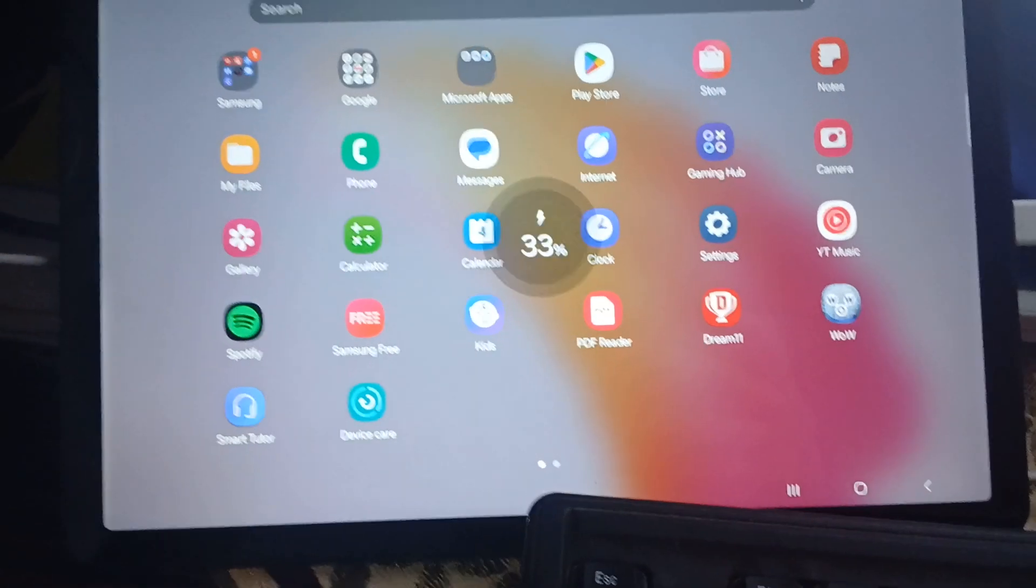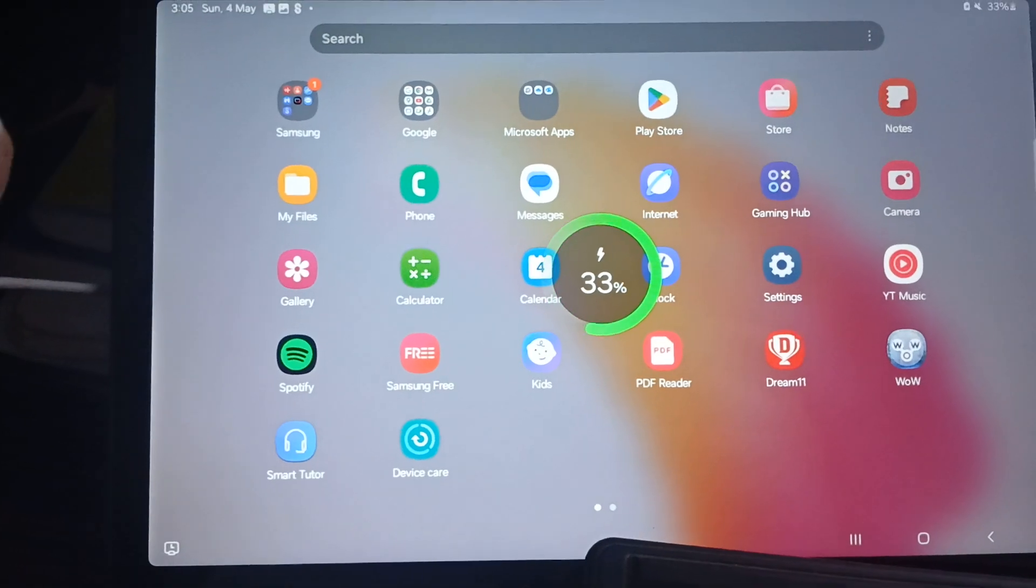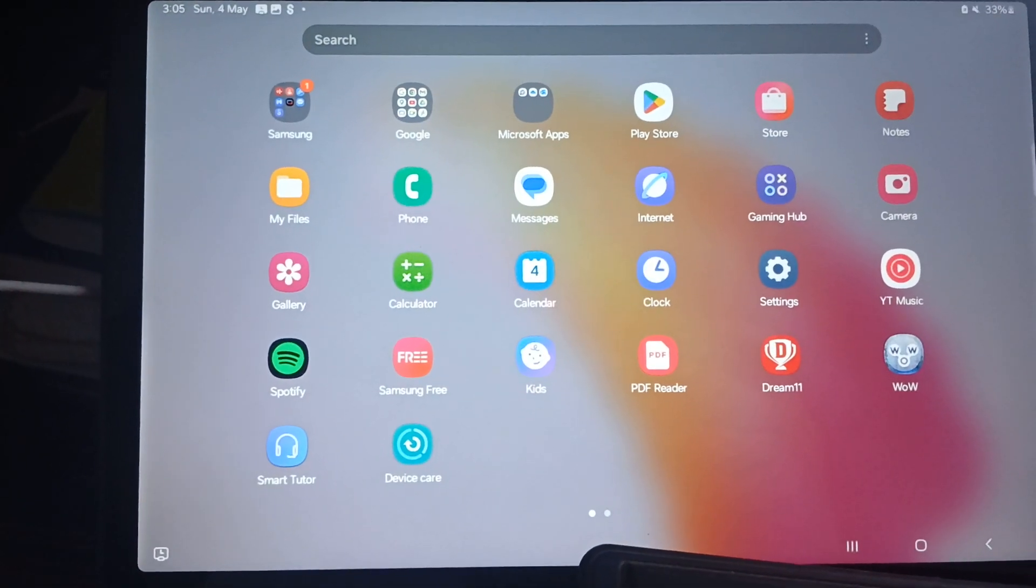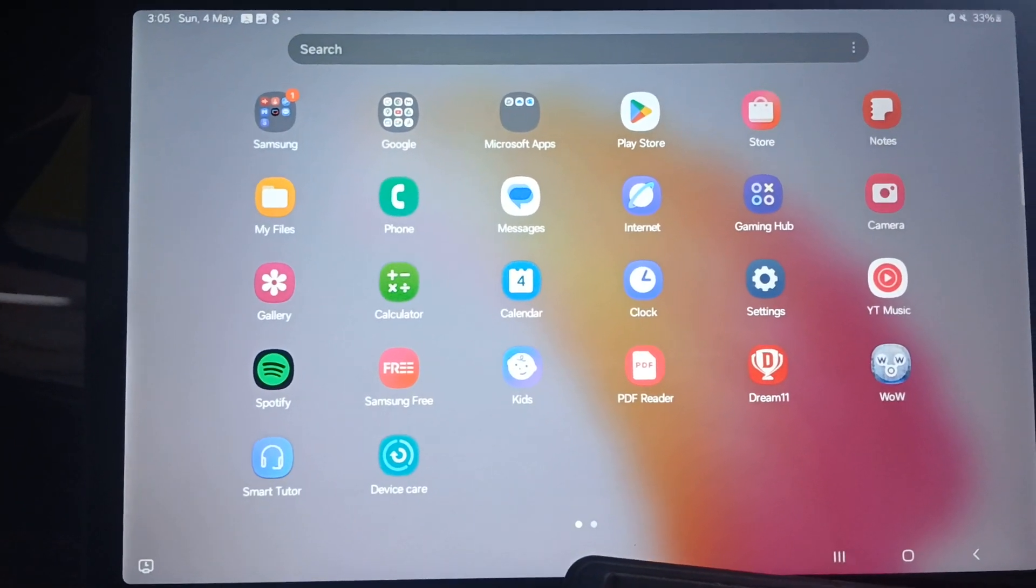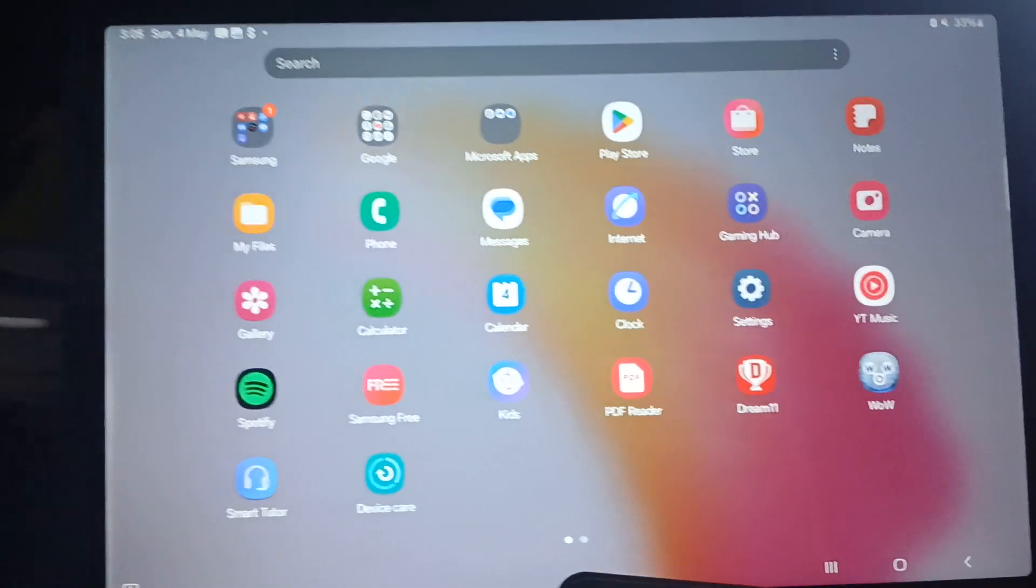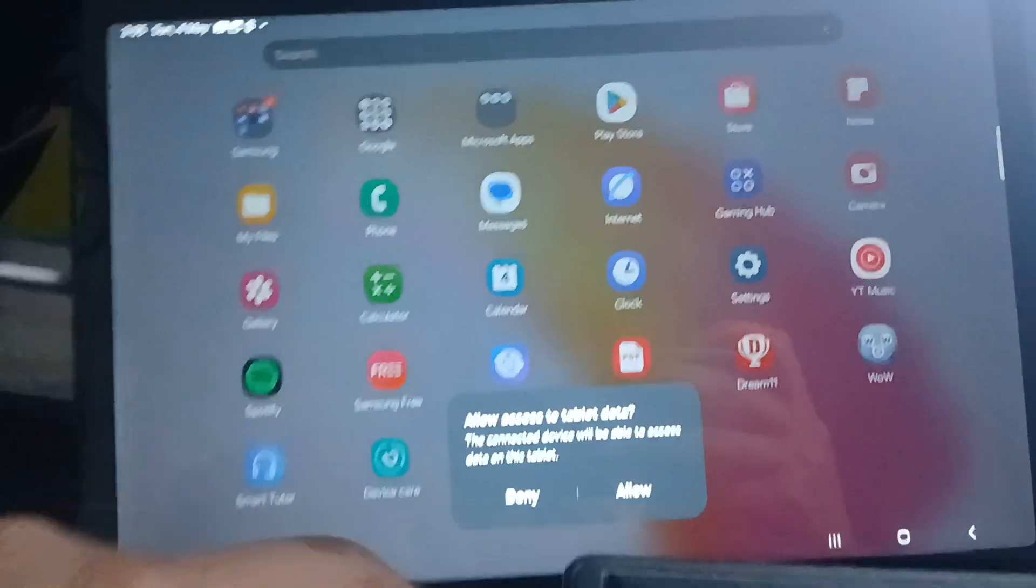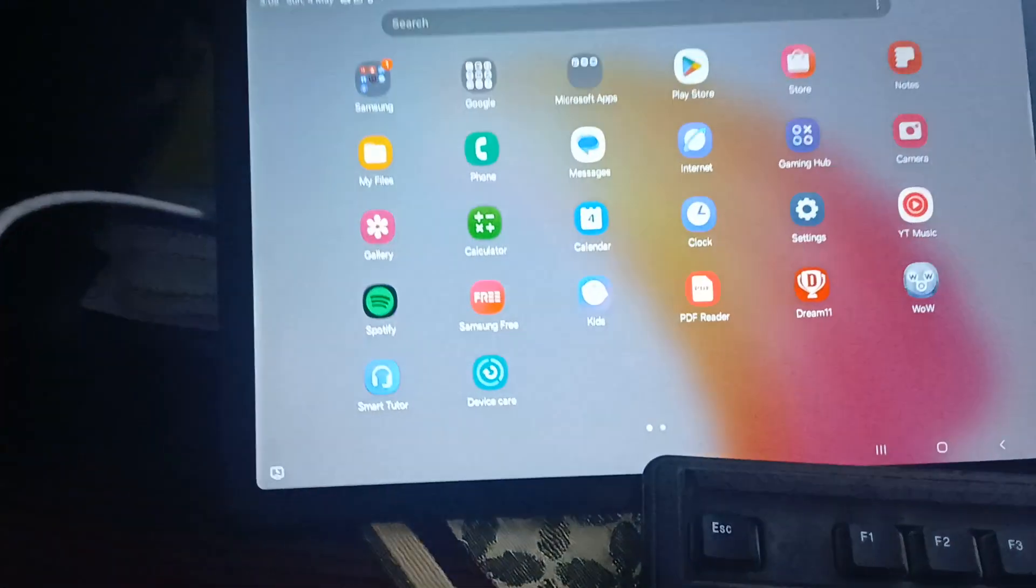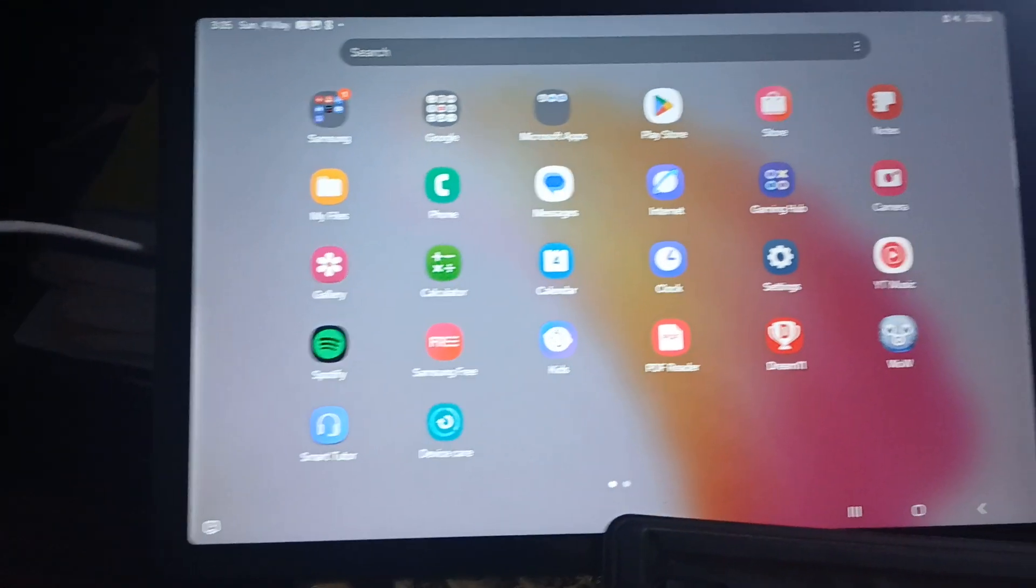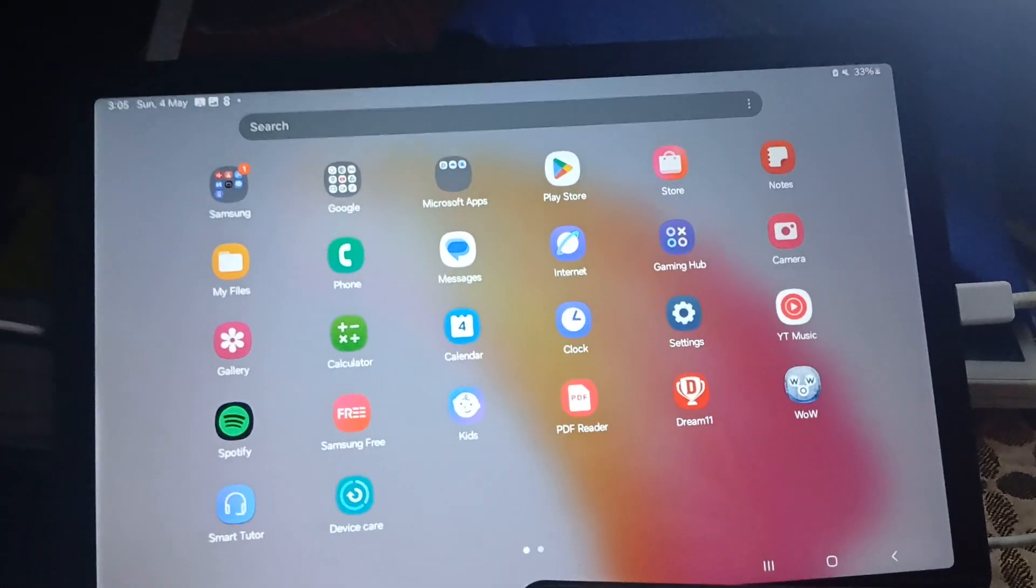Reinsert the cable and wait for the pop-up to show again. Tap on the option to allow. Then go to your computer screen.